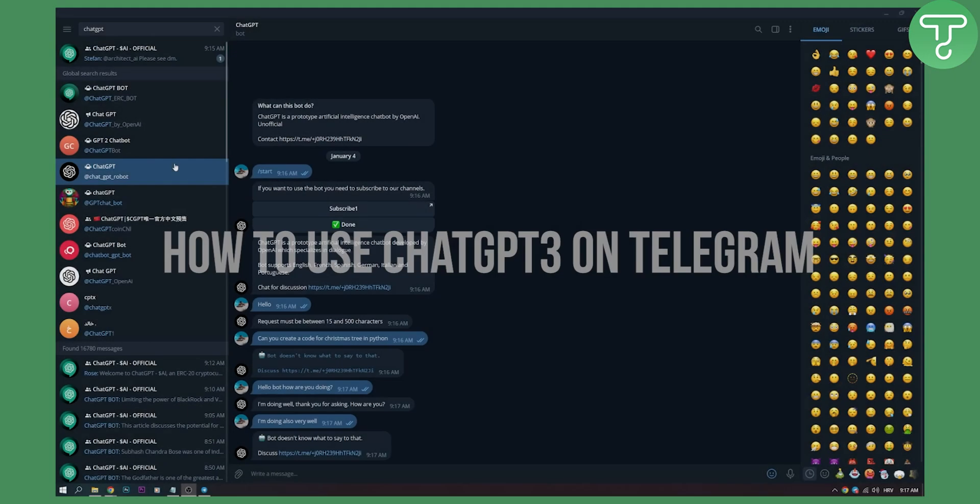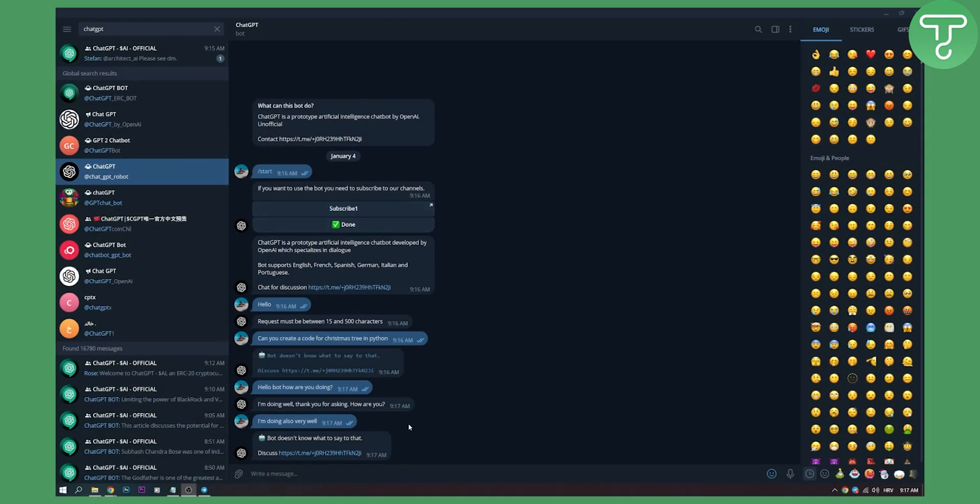Now as you can see I'm already using one of the bots right here. I'm talking with it. Hello bot, how are you doing? I'm doing well. Thank you for asking. How are you? I'm doing also well as you can see.